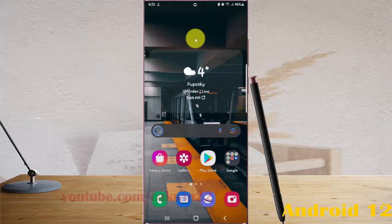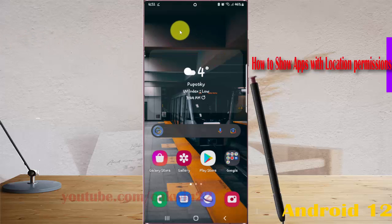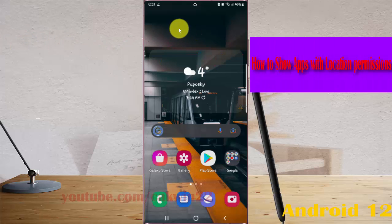To show apps with location permission in Galaxy S22, S22 Plus, or S22 Ultra, open Settings.